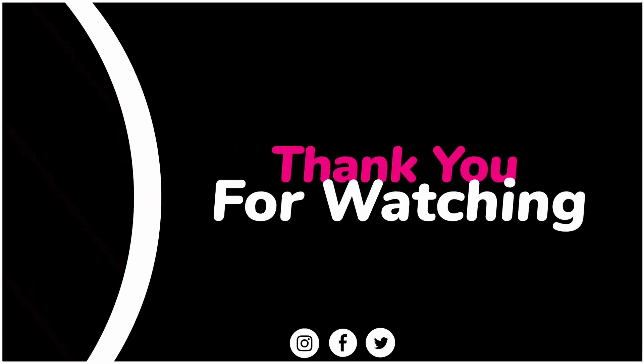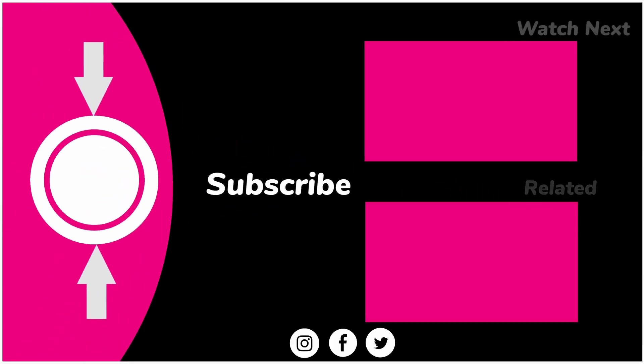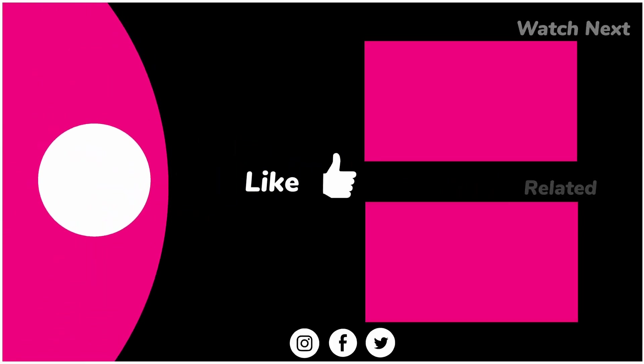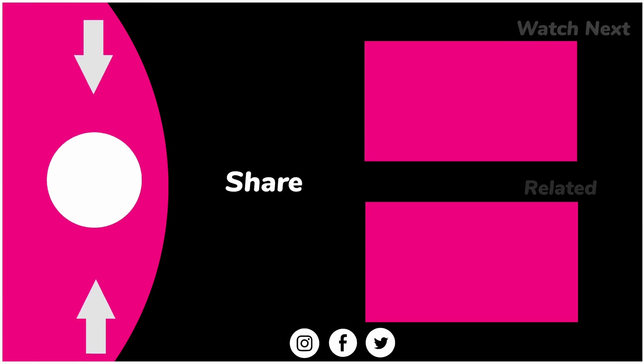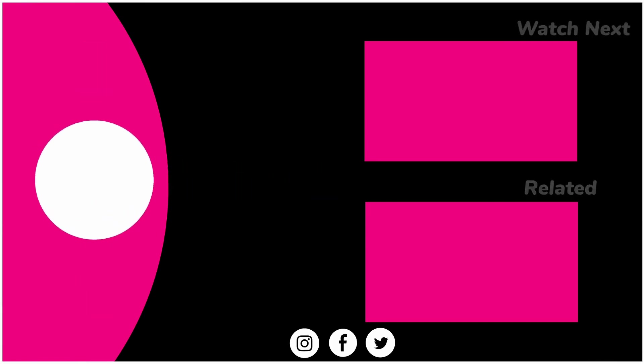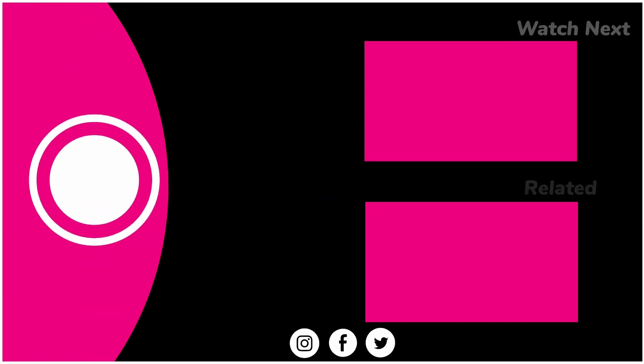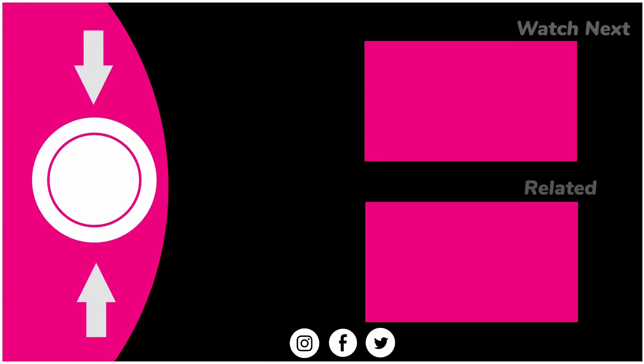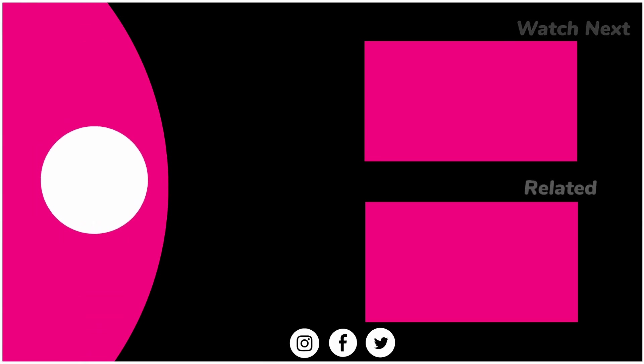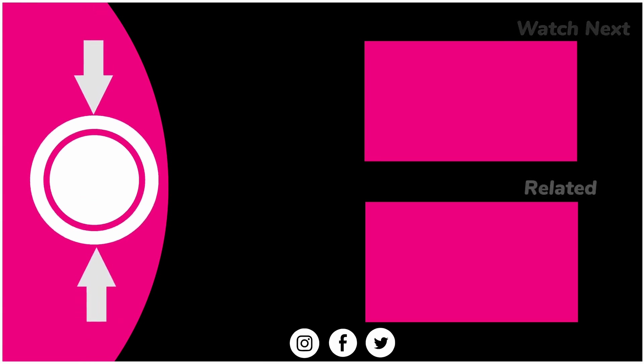In our next video, we will be talking about ethical hacking and social engineering, and how cybersecurity professionals use hacking techniques for good. Make sure to like, subscribe, and turn on notifications to stay updated with our lessons. Stay safe online, and I will see you.